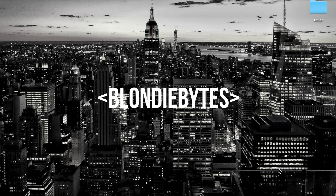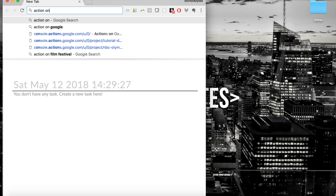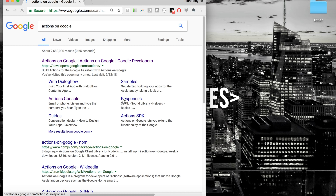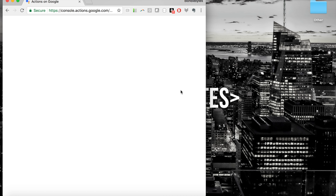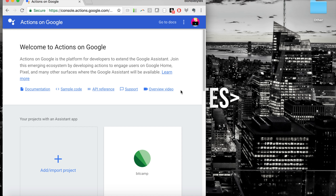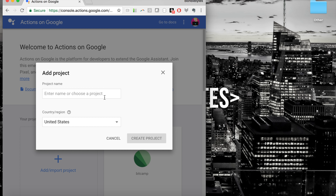Let's go ahead and get started. The first thing we're going to do is open up a browser and go to Actions on Google. Once we're there, we'll click on the link — this is the home for where we create our Google Actions, our apps for the Google Assistant. We'll click Actions Console, which will be our home for all of this development. Before we can develop anything, we have to add a project.